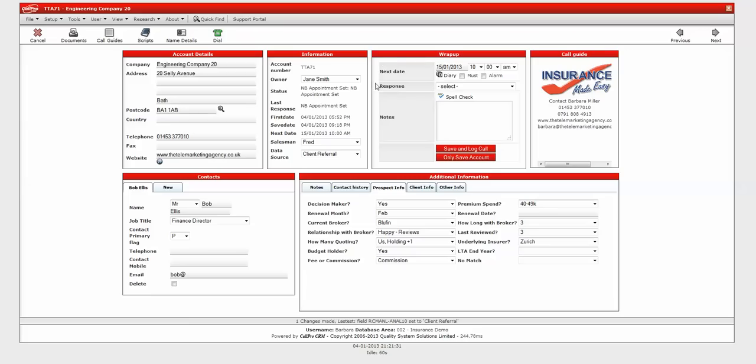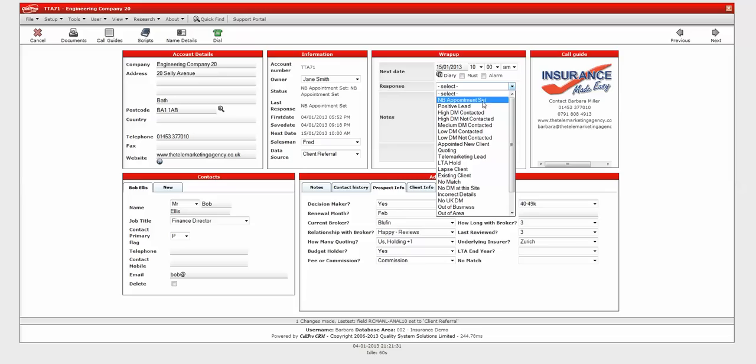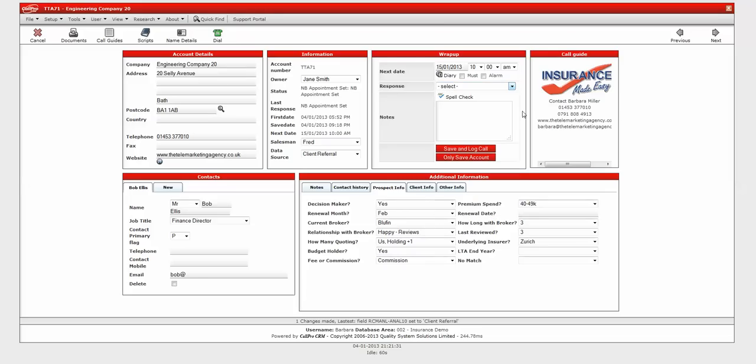We've got a wrap-up screen, which I'll show you in more detail shortly. But simply it allows you within the record, without going to a separate pop-up, the ability to create a note and give a response to what's going to happen or what has happened with this record on this incident. The call guide, or logo panel as I call it, gives you the ability to give some identity to your CRM. So you can put in your own logo and company details there.